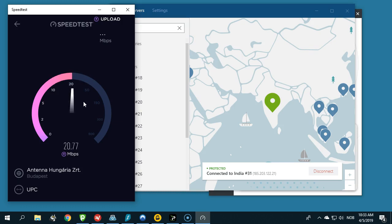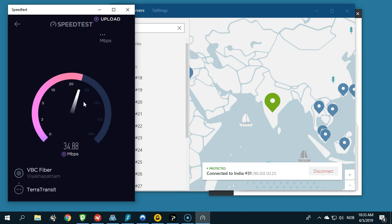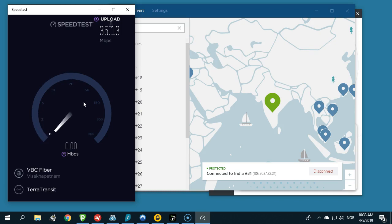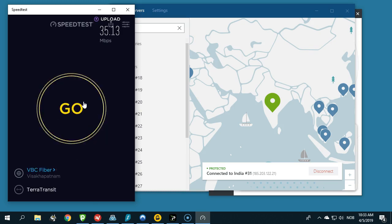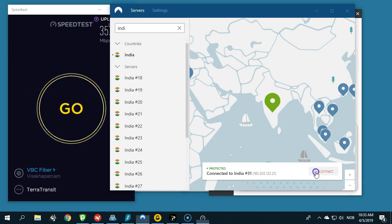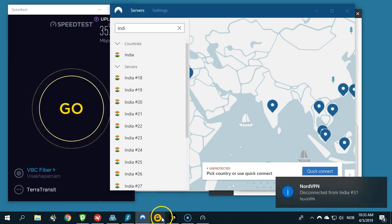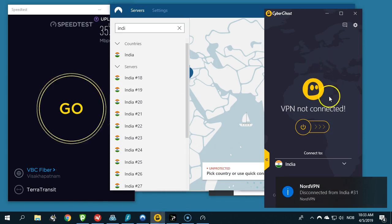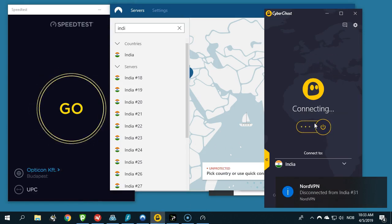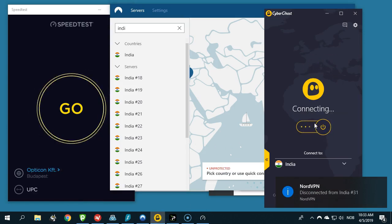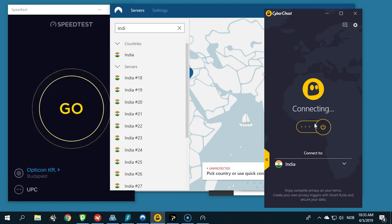But let's test some more. Let's disconnect and go to CyberGhost and connect to their fastest server in India. After CyberGhost we have IPVanish left.